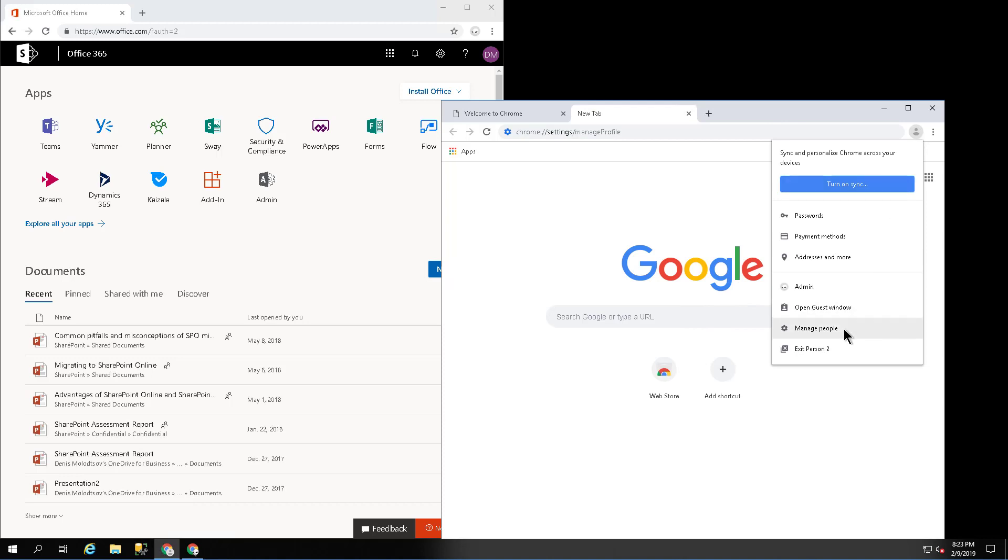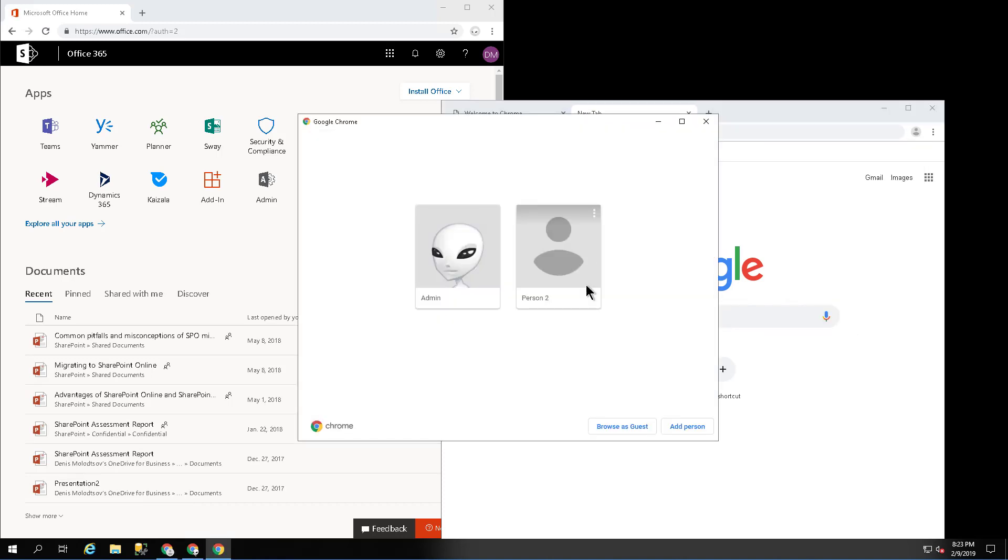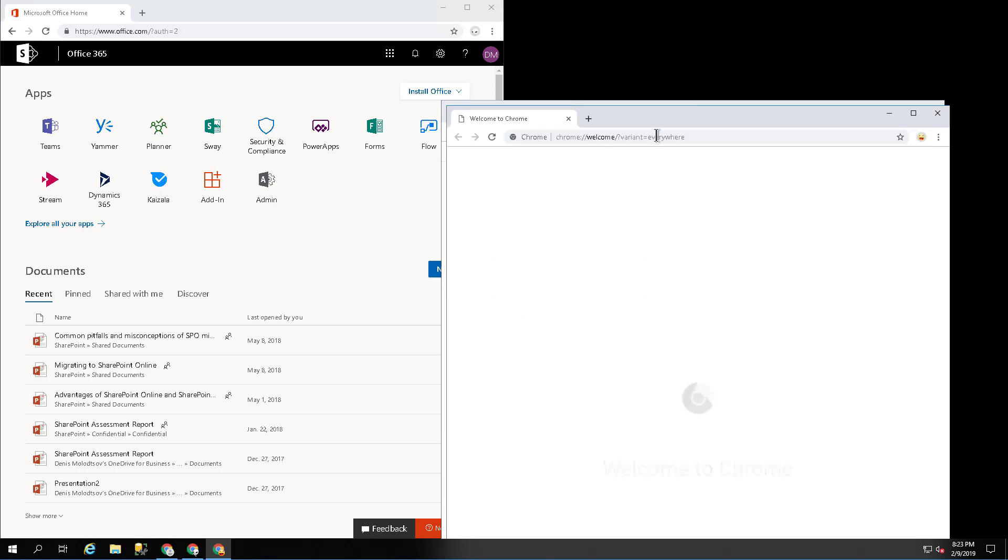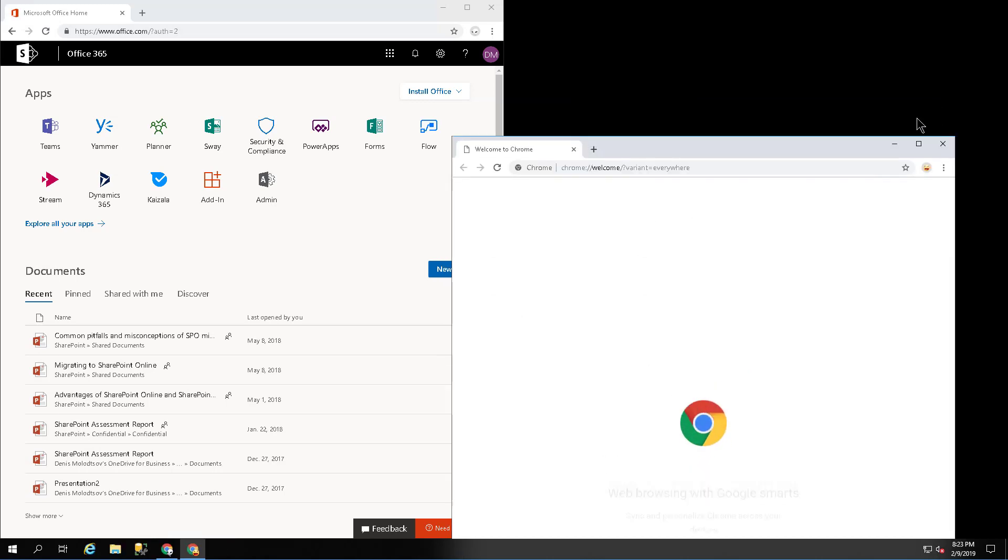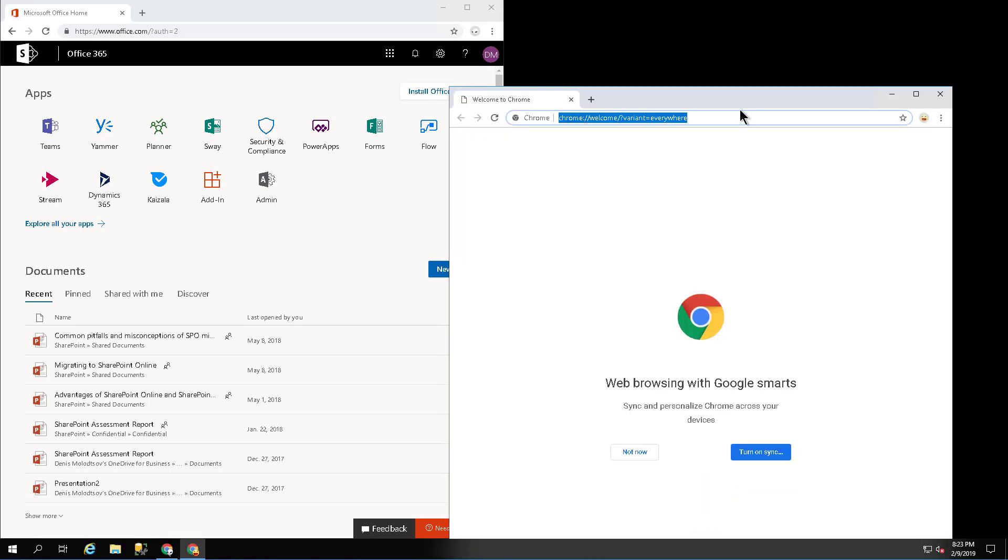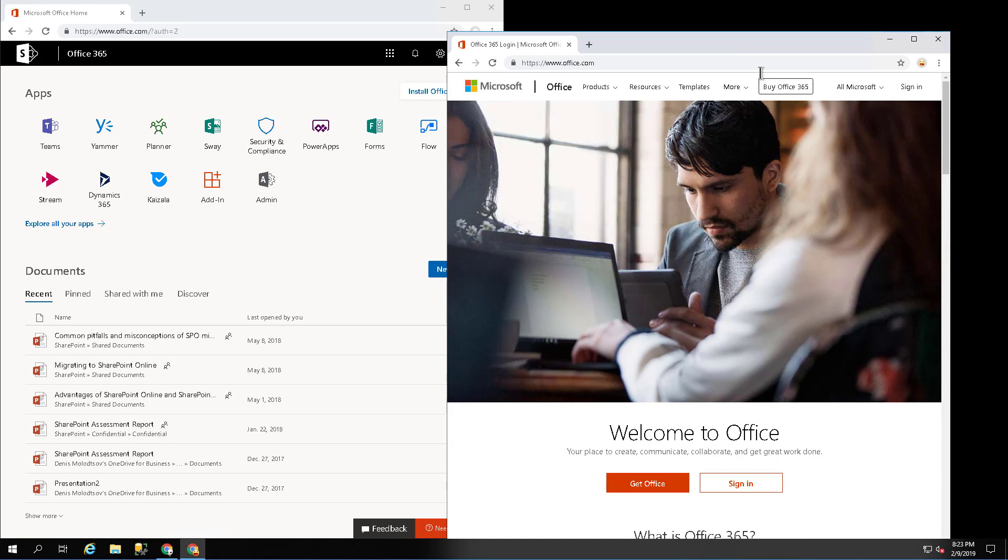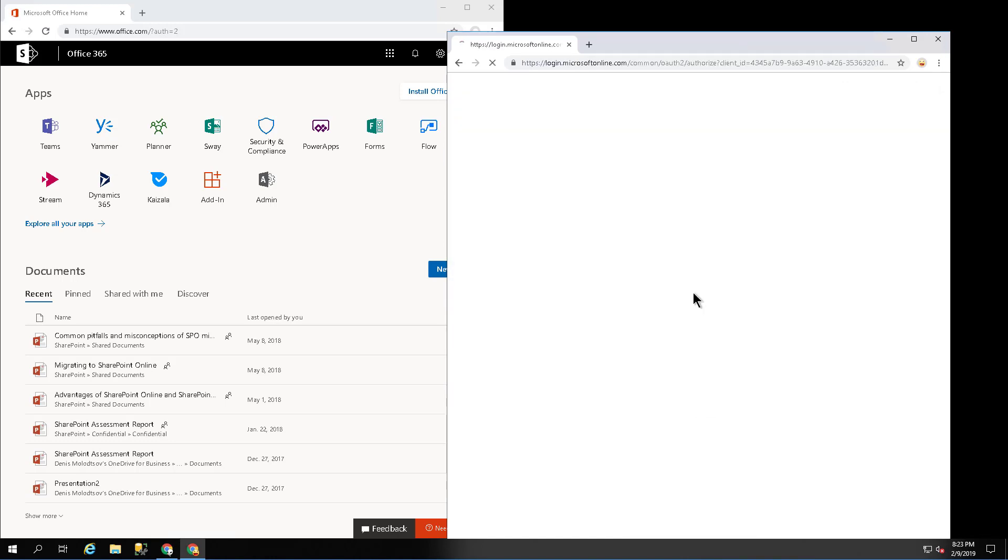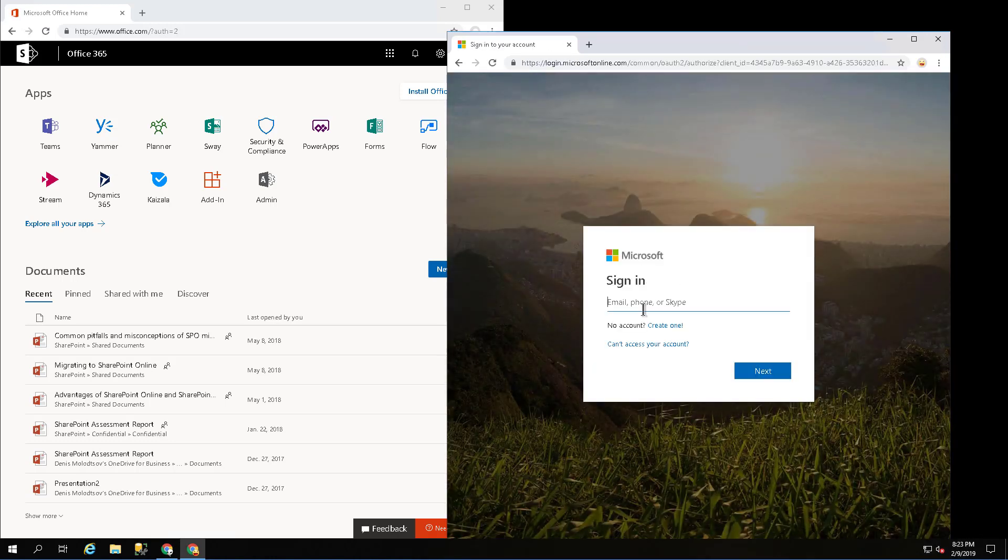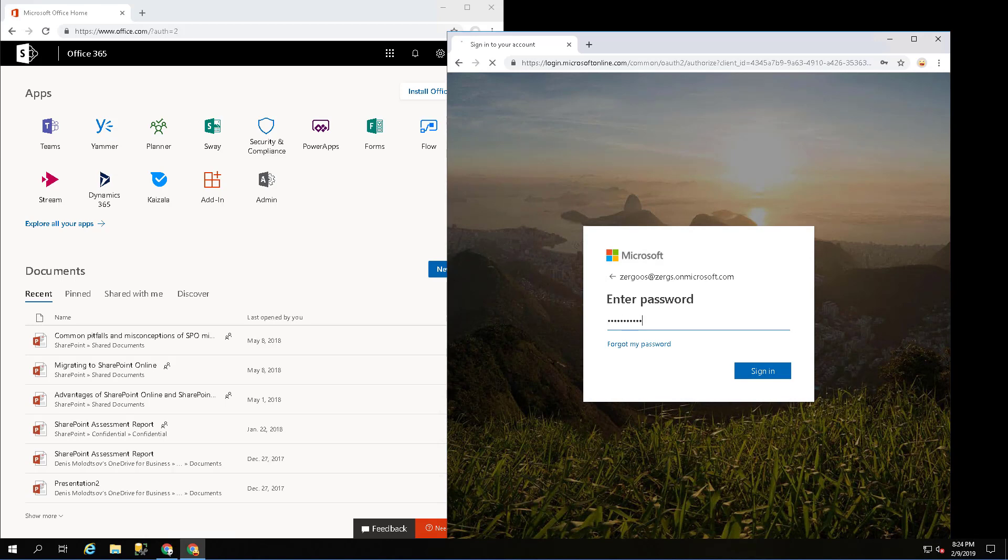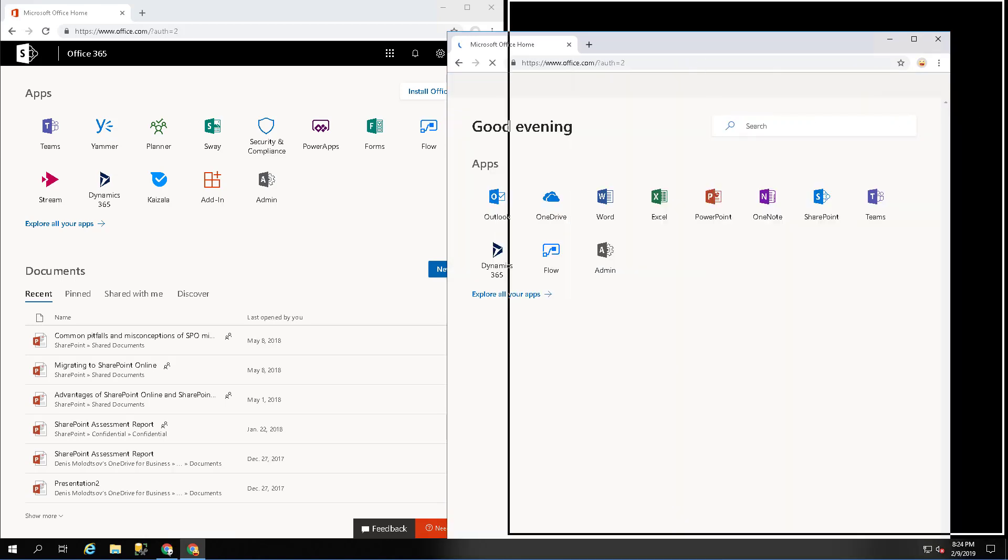Let's create one more profile. This time we will call it user. I'm going to sign in to Office 365 one more time but with different credentials.